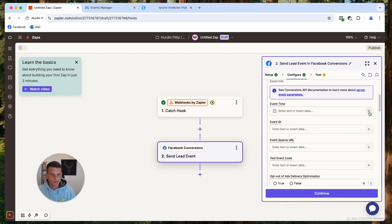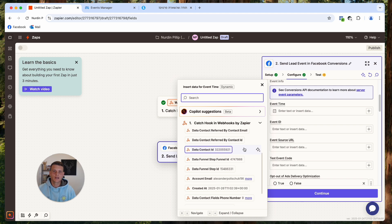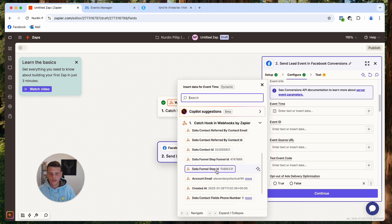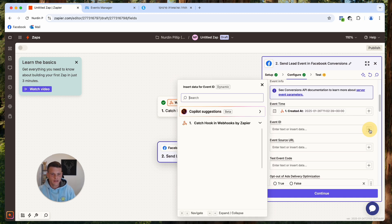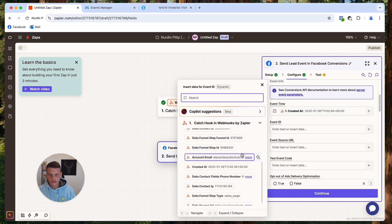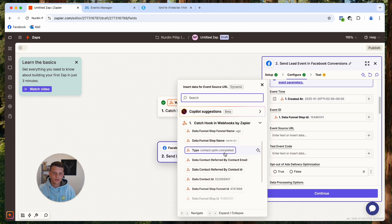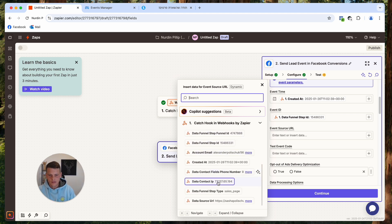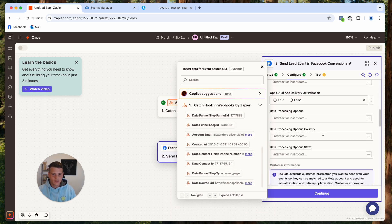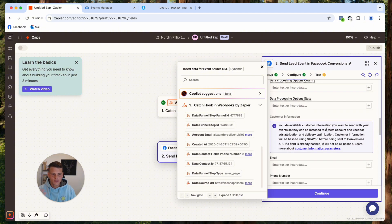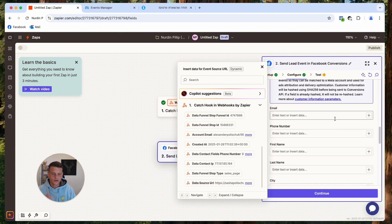Scroll down to Event Time, click the plus icon, and select the data from the form to send to Facebook. For the date, click Create and select it. For Event ID, select data funnel step ID. For Event Source URL, select the data source URL from the form. Test Event is not applicable here so skip it, along with Data Processing Options and Country — those are not relevant to us.